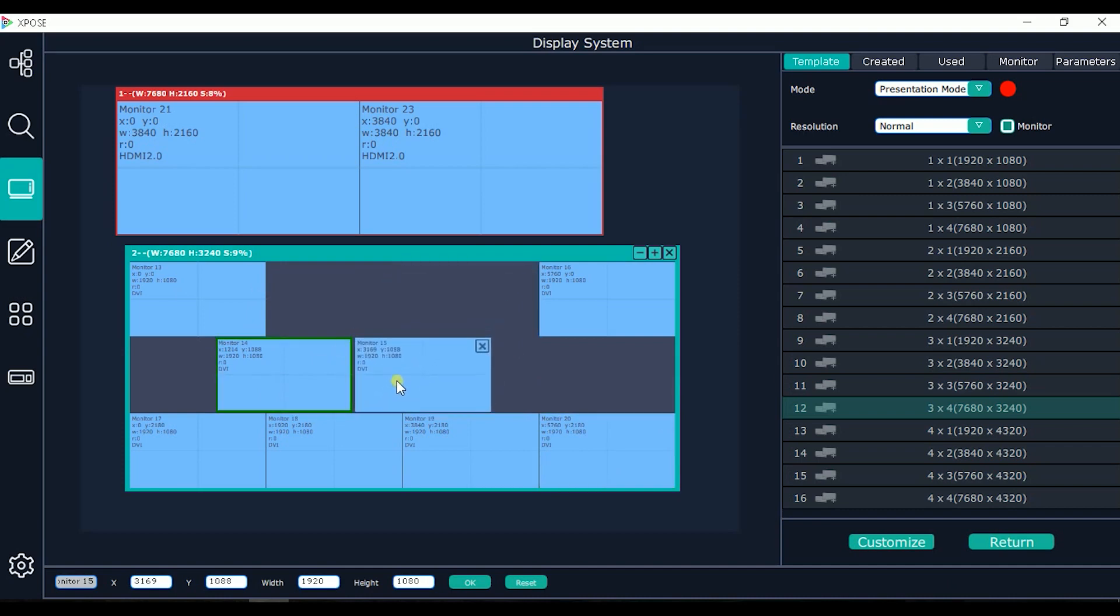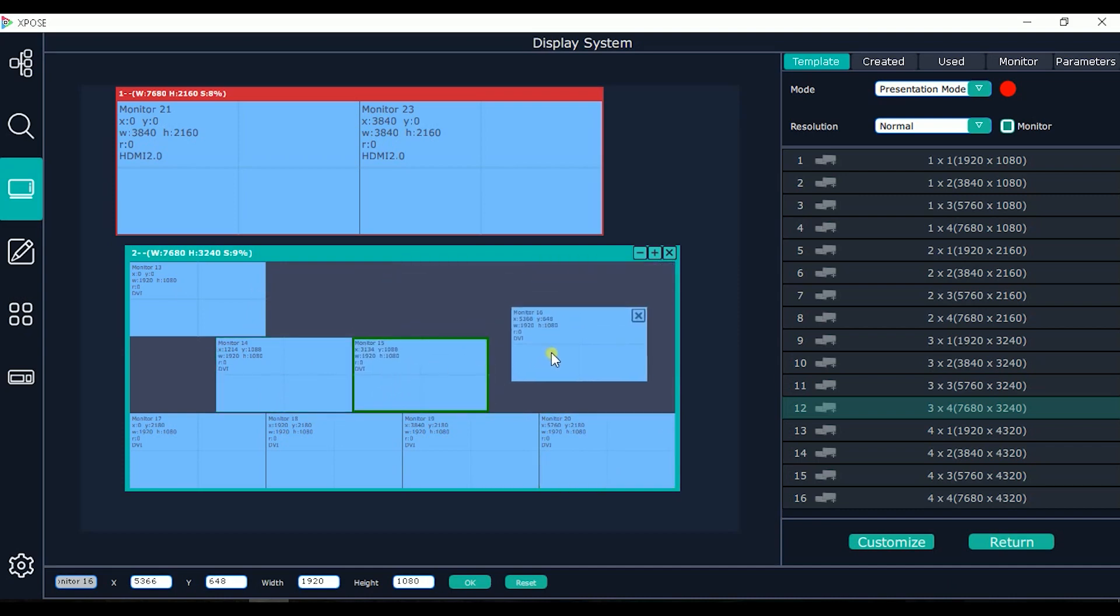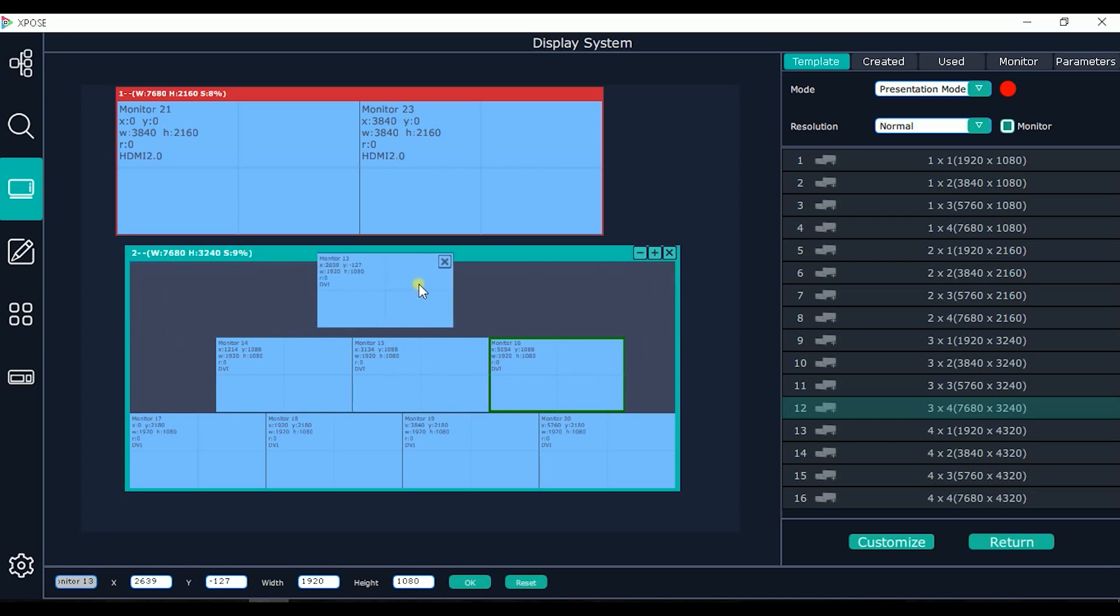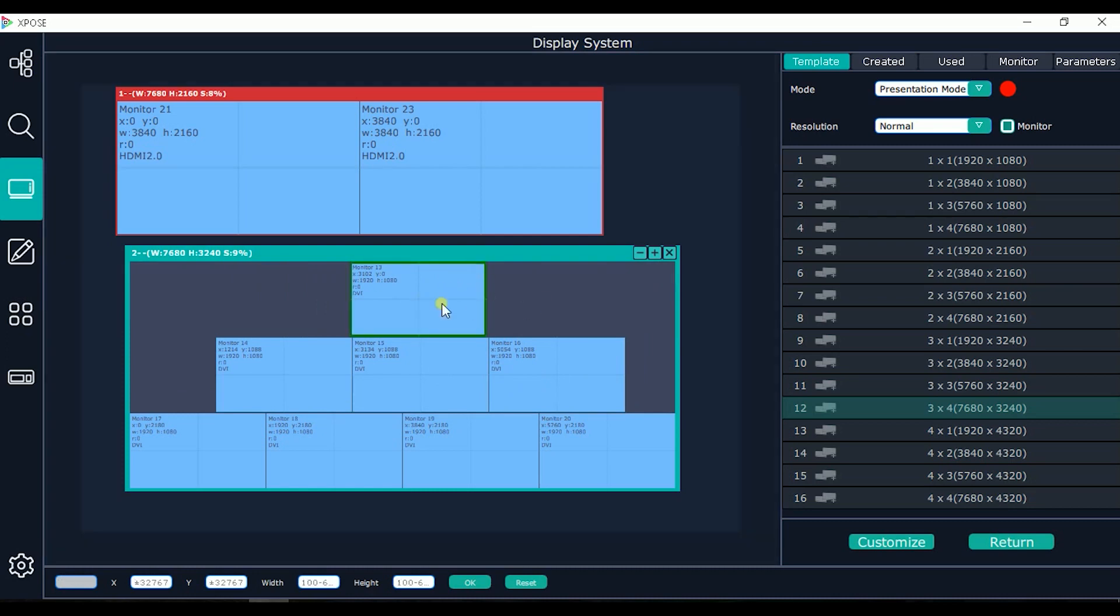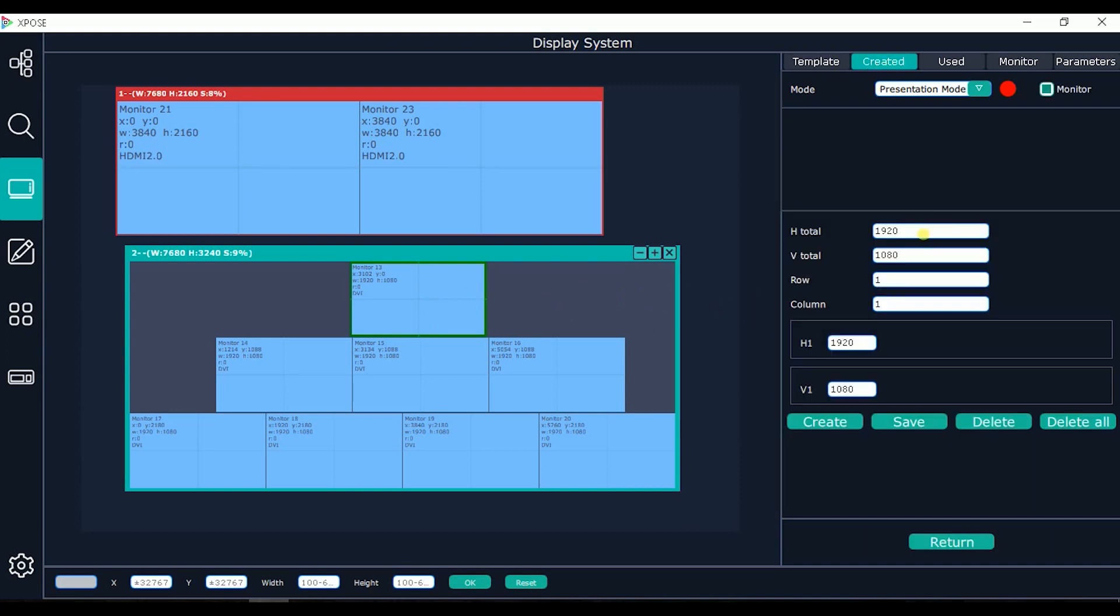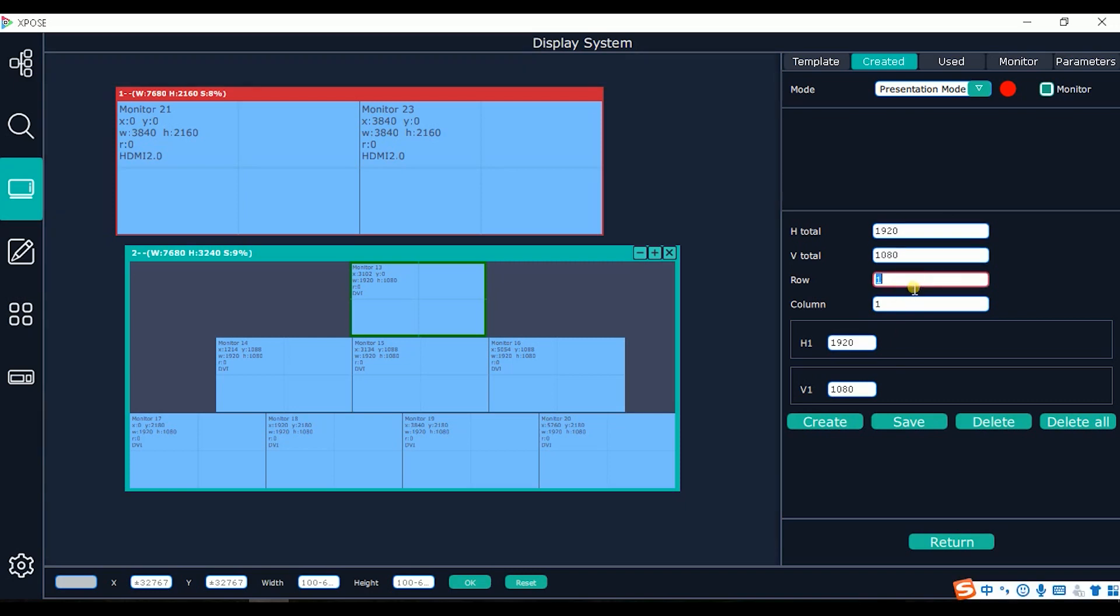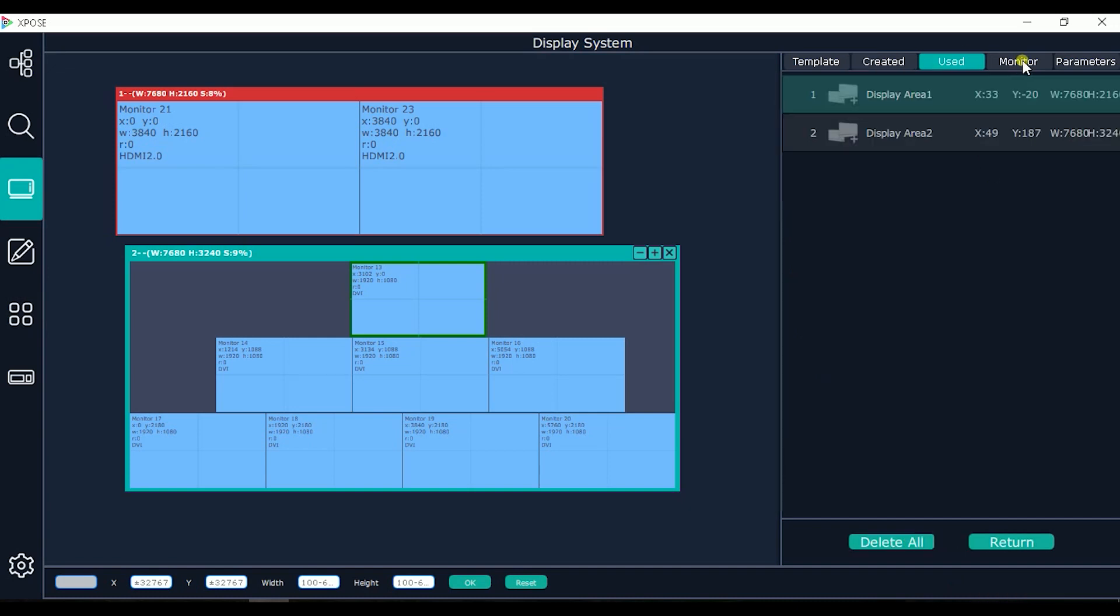These are made by 2K monitors. Here we have some templates. Here we can create customized based on how many destinations we use to create this display. We can create our customized display system.